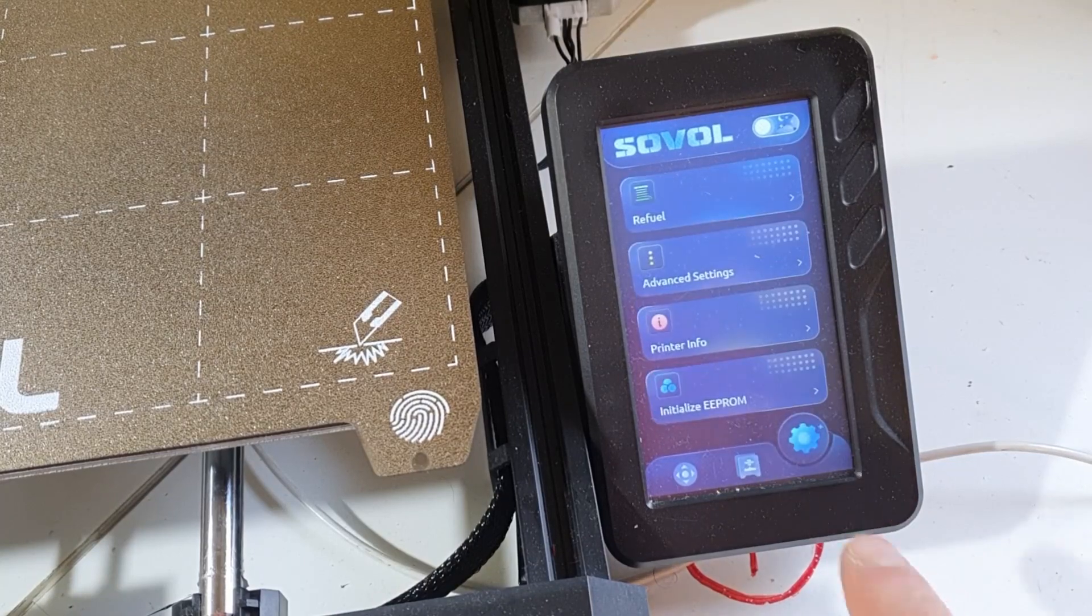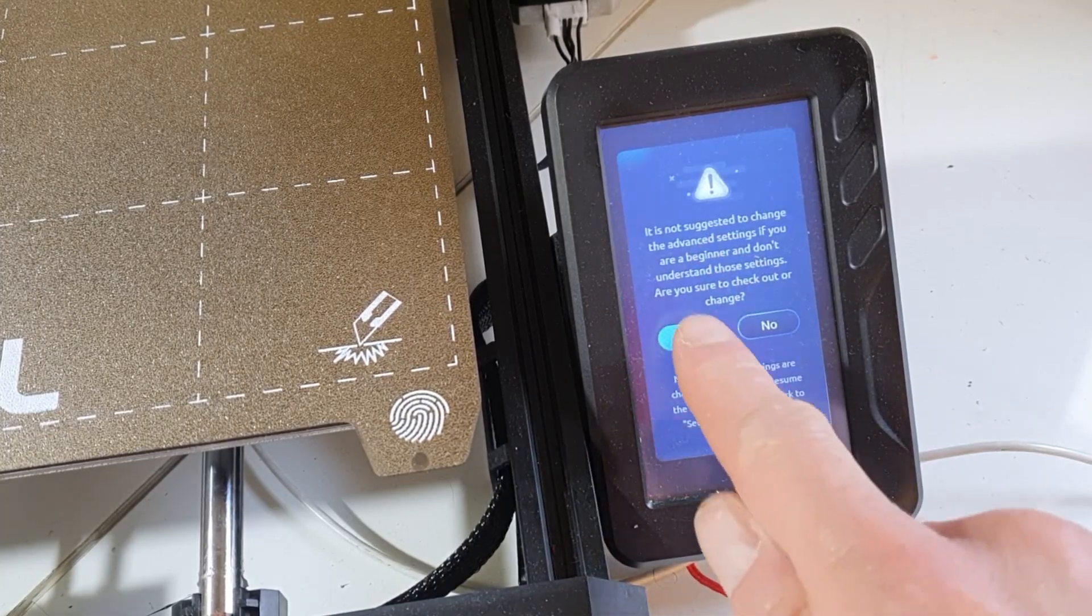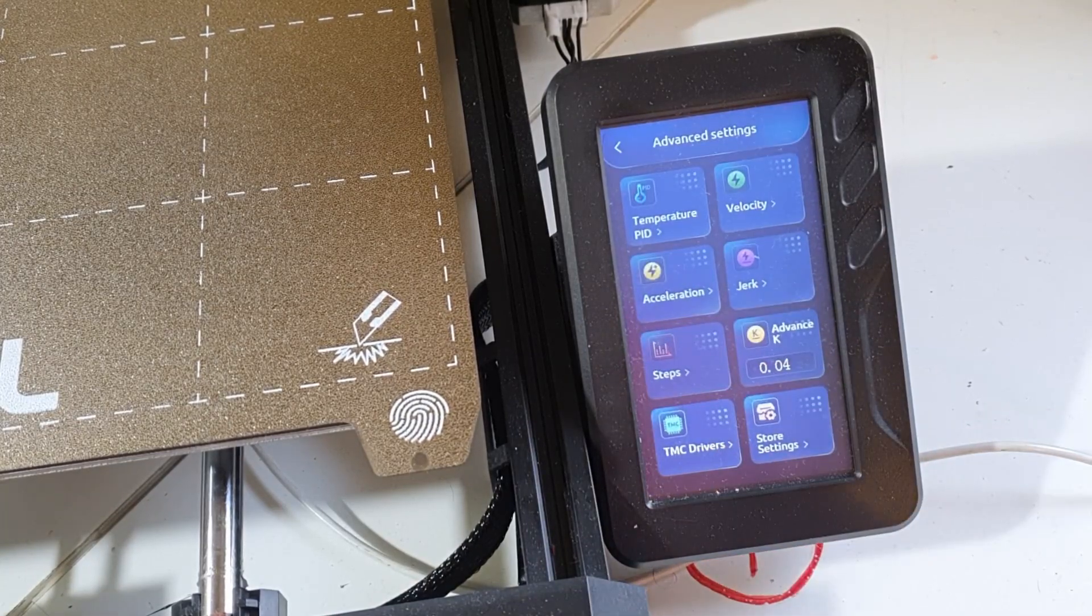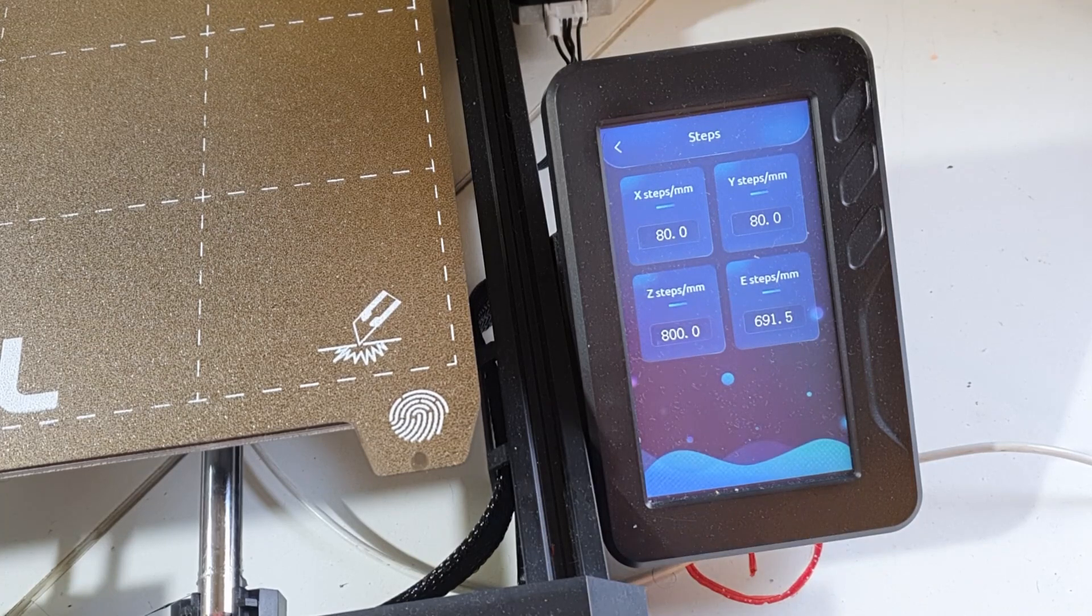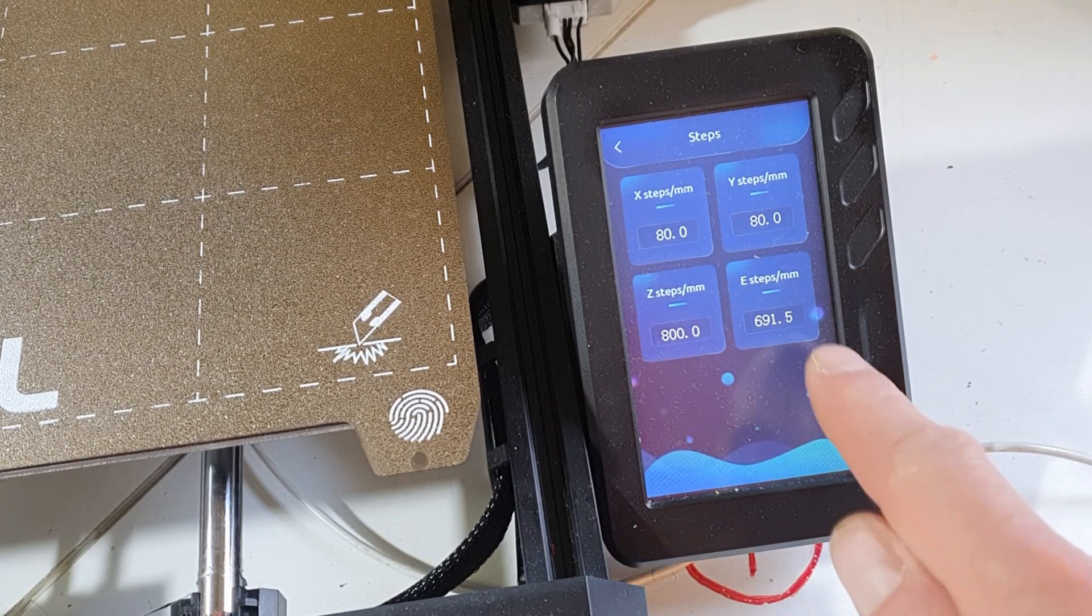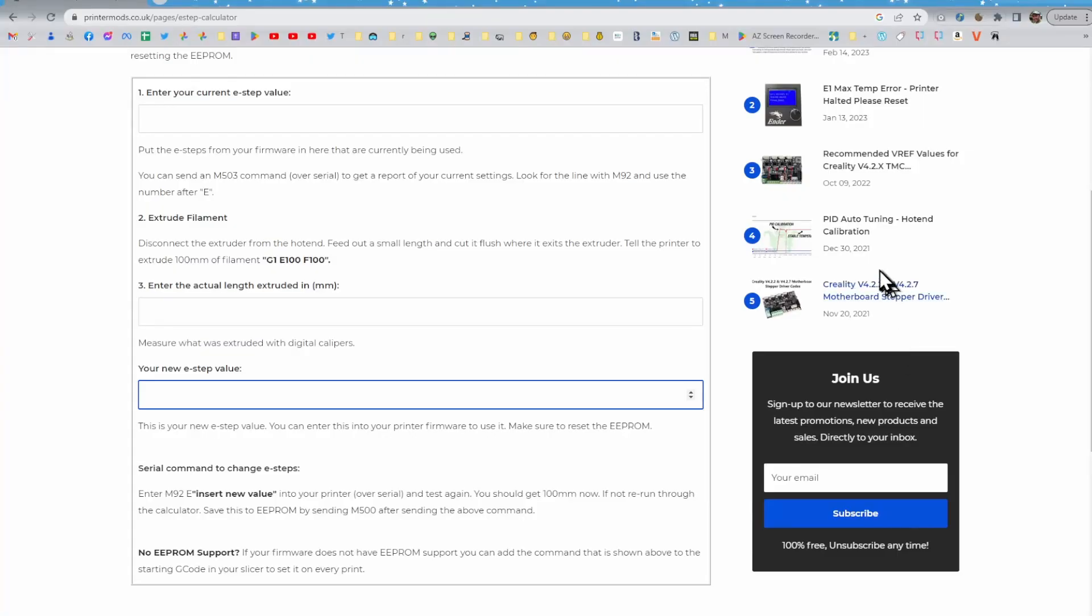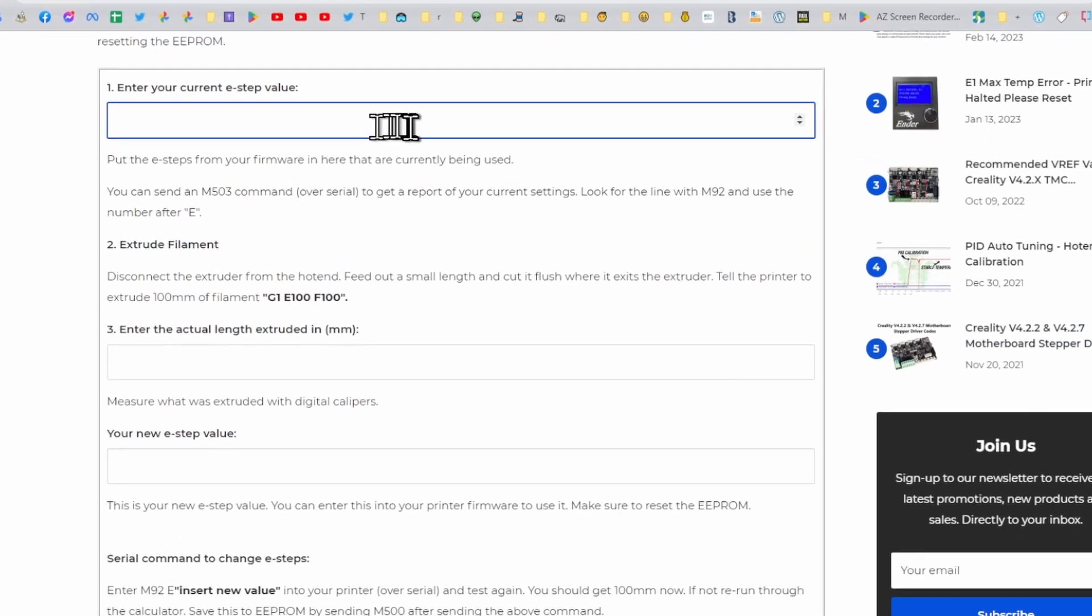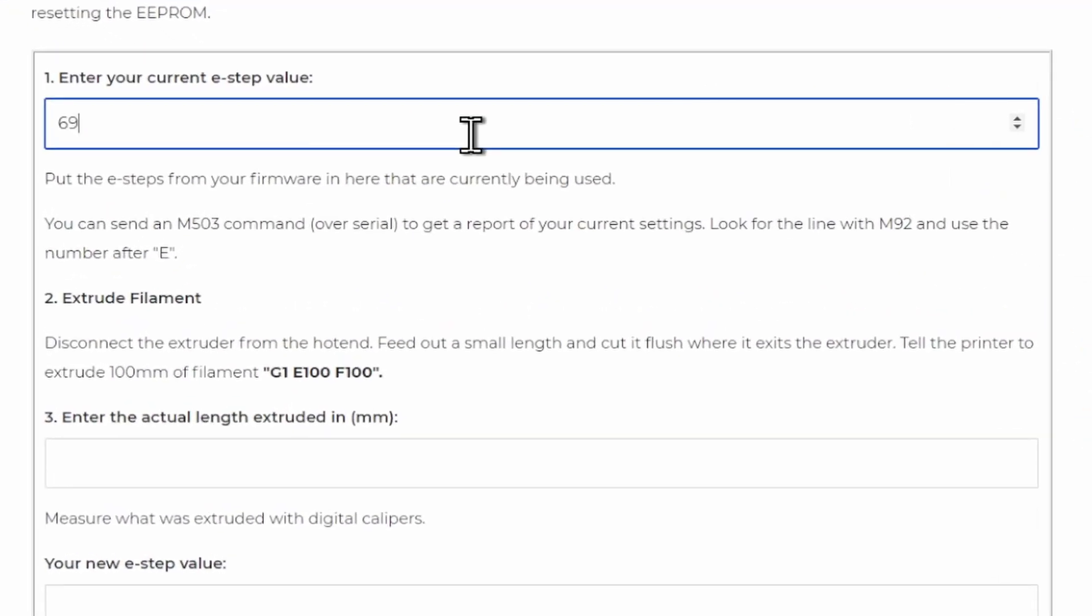So, we need to check the current value. Under the Steps section in Advanced Settings on the printer, I took note of the current value, which I originally obtained for my other extruder, and also entered this value into the online E-step calculator.